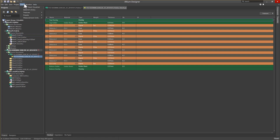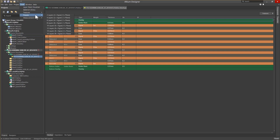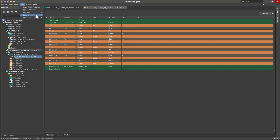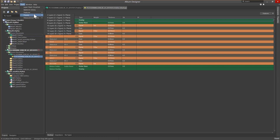Also available under the Tools menu is a list of preset layer stack-ups from 2 to 16 layer configurations. It's also important to note that there has been an increase in the need for routing on layers that also contain planes. While this cannot be done by adding plane layers, this can be accomplished using signal layers and polygons.